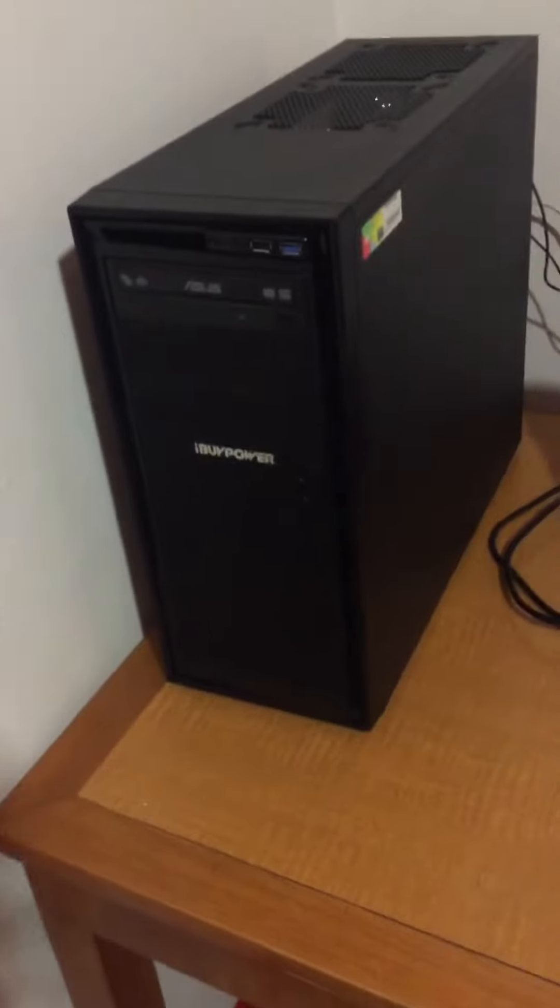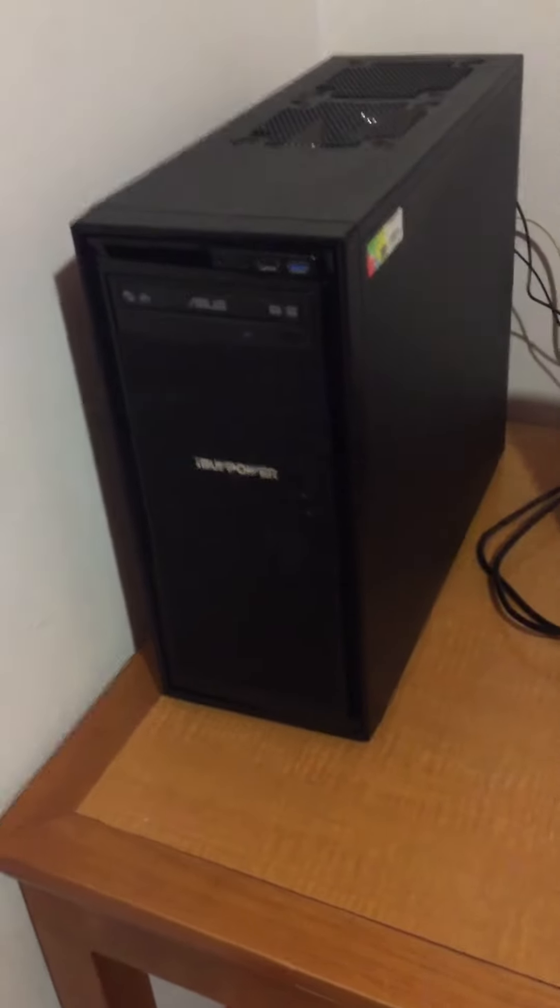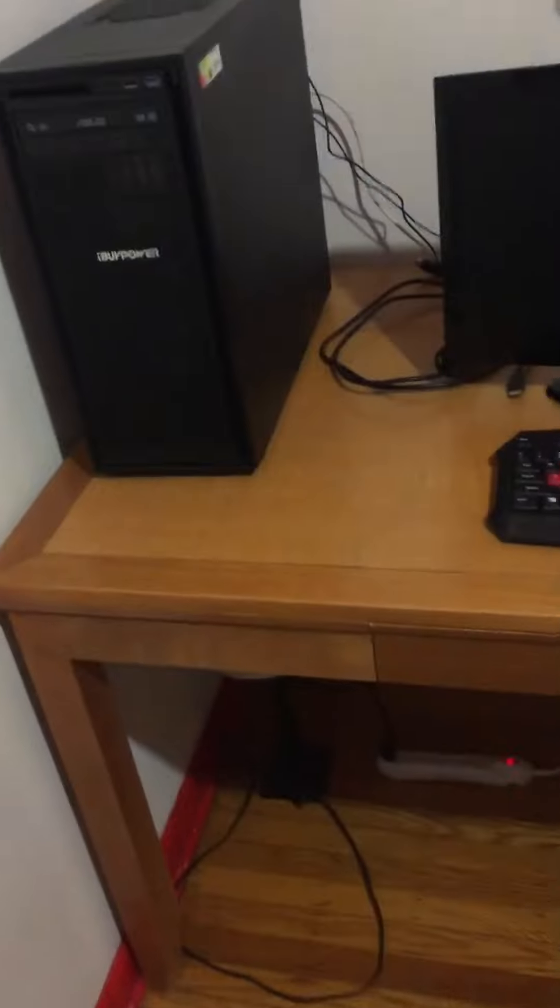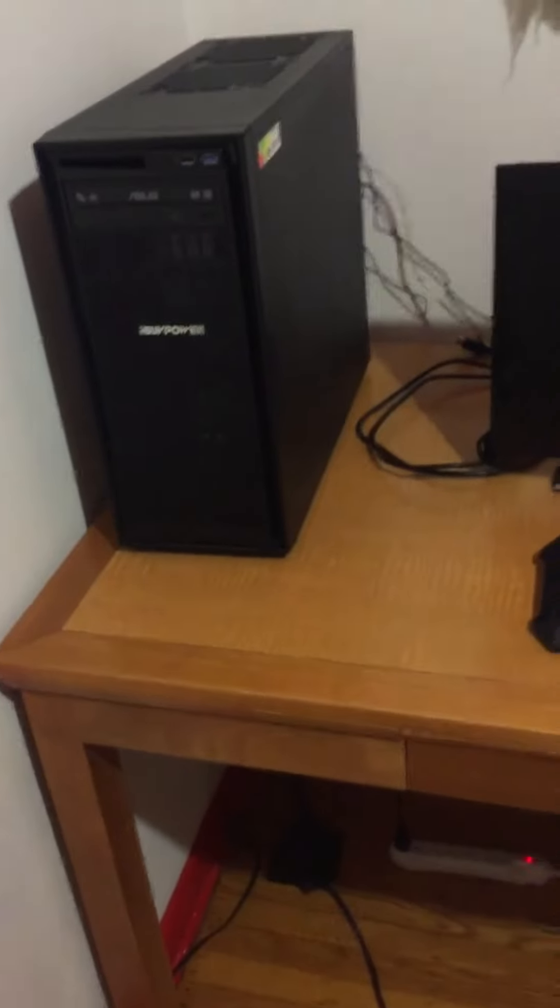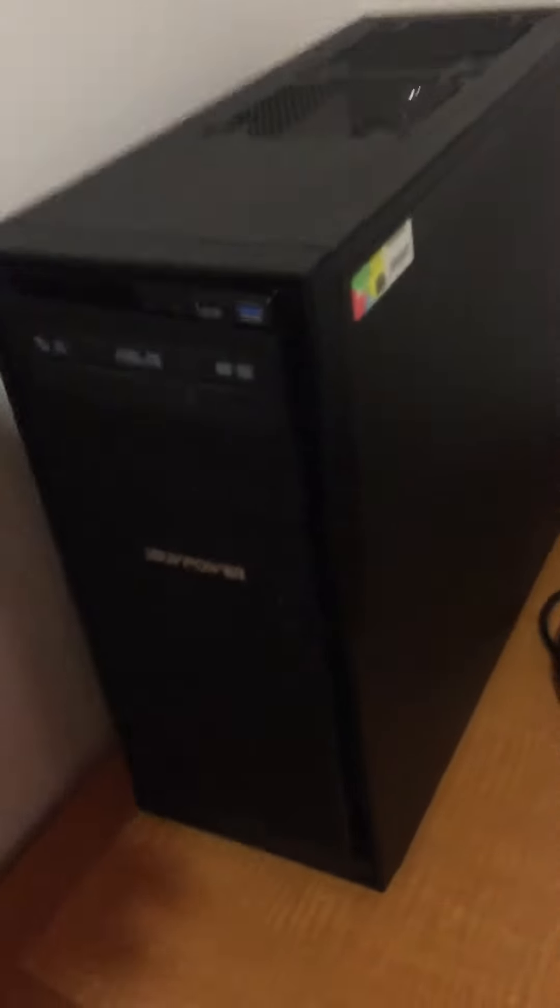Alright, what's up guys, it's your boy A1. I'm bringing you my brand new setup. I moved my whole room around and I want to show you guys what I got, my new computer.